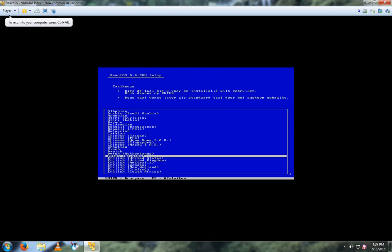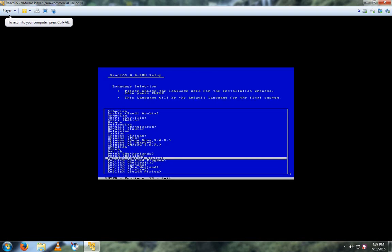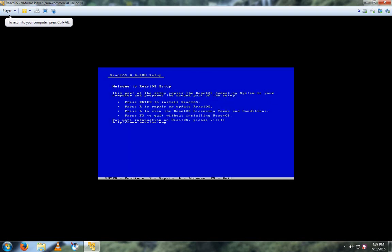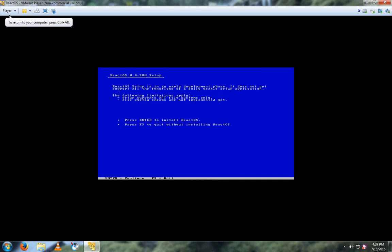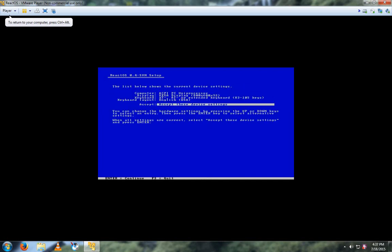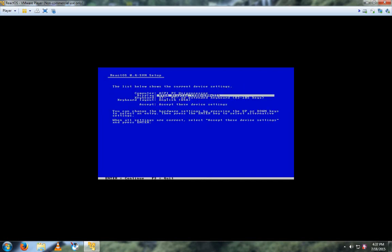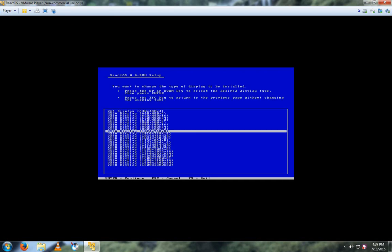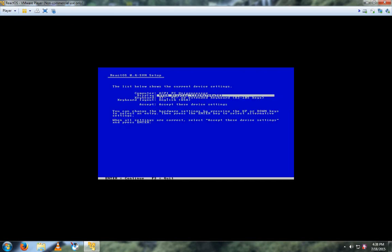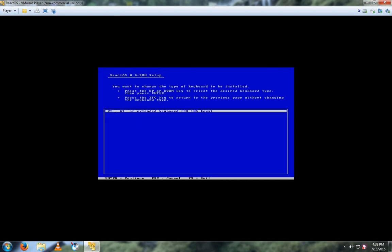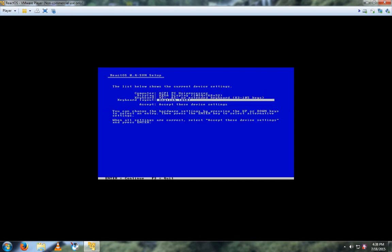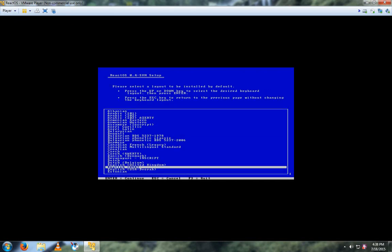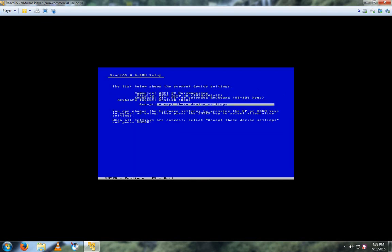So then select your language and then press Enter. Then press Enter again. Press Enter again, and then change whatever resolution you want. Any keyboards or keyboard layout, and then click Accept.